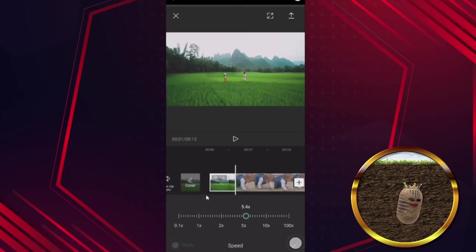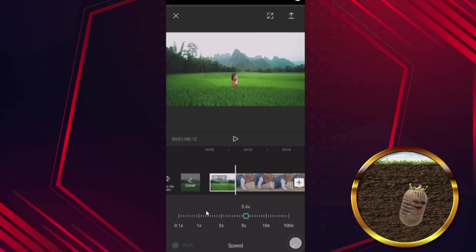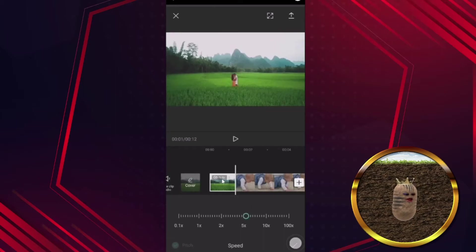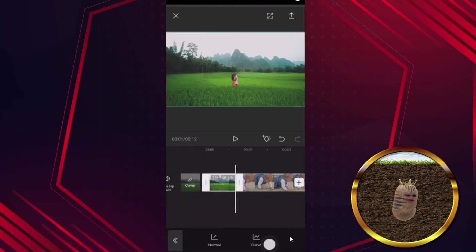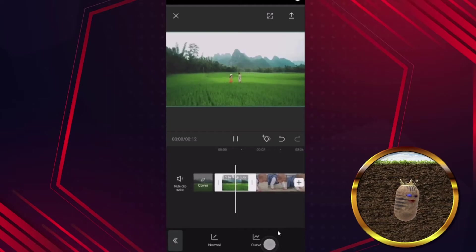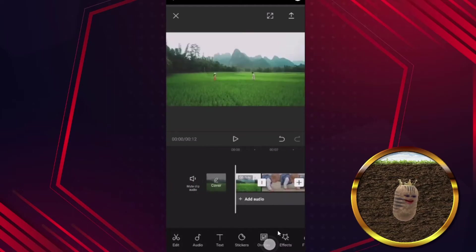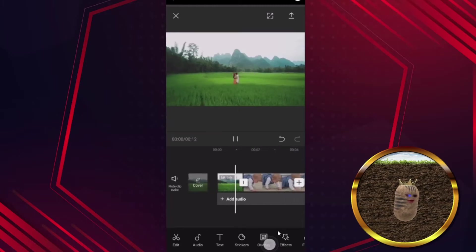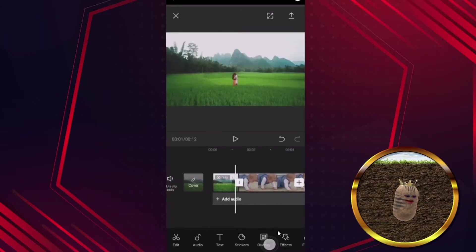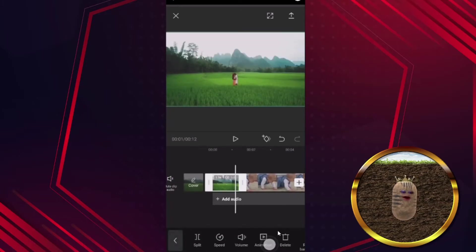In this case let's make it faster — 5.1x. Can you see the length of the video has become shorter? Then click OK. Let's play. Whoa, that's fast! This is how you can speed up your video.